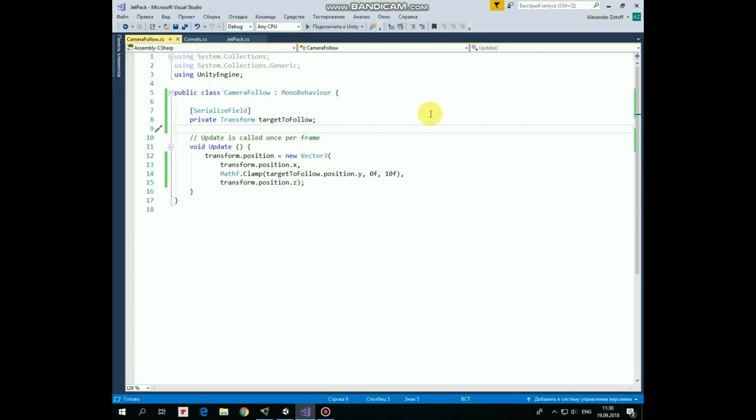Let's take a look at it. First, we have a reference to target to follow transform, which we can set up in the inspector, thanks to the serialize field attribute.